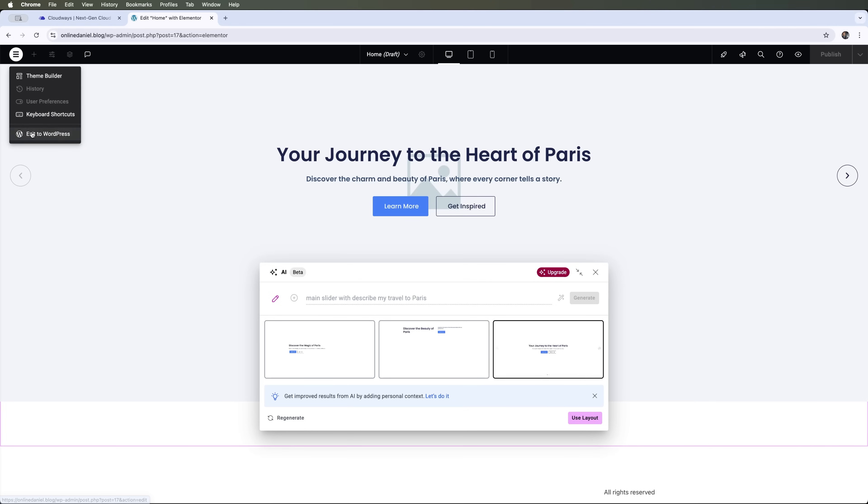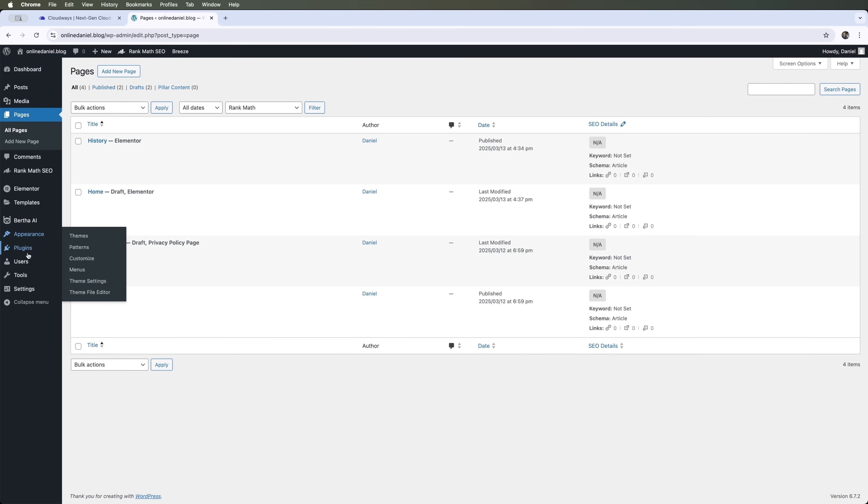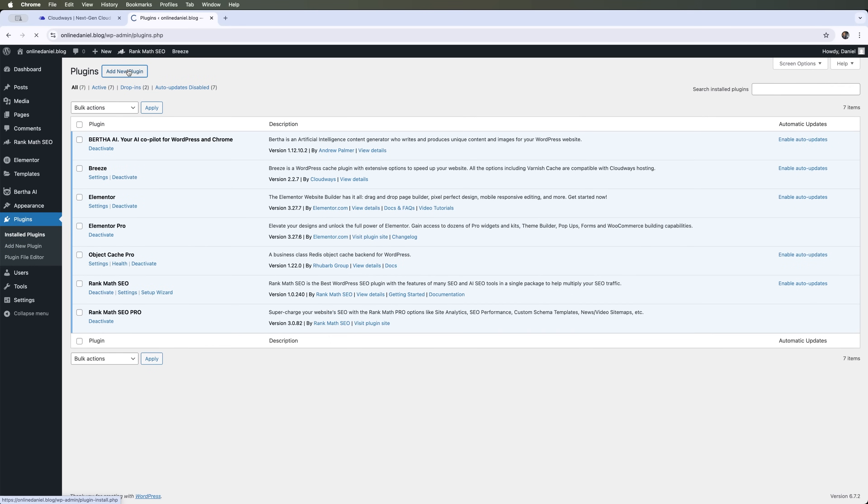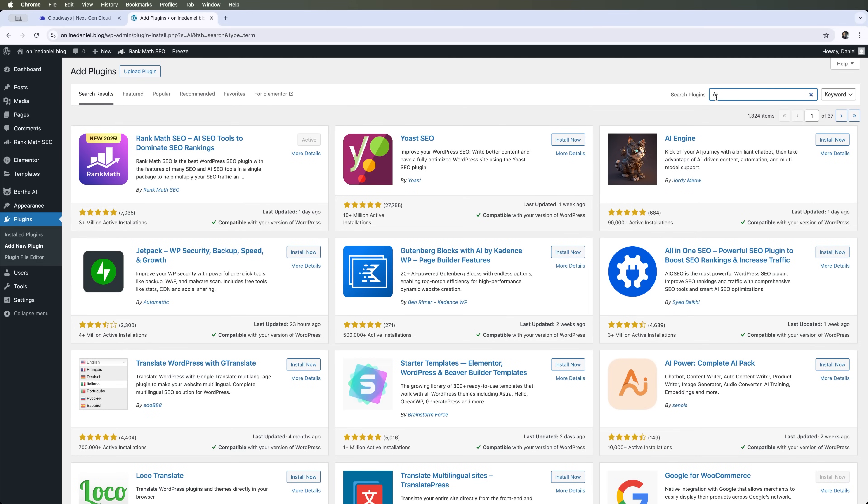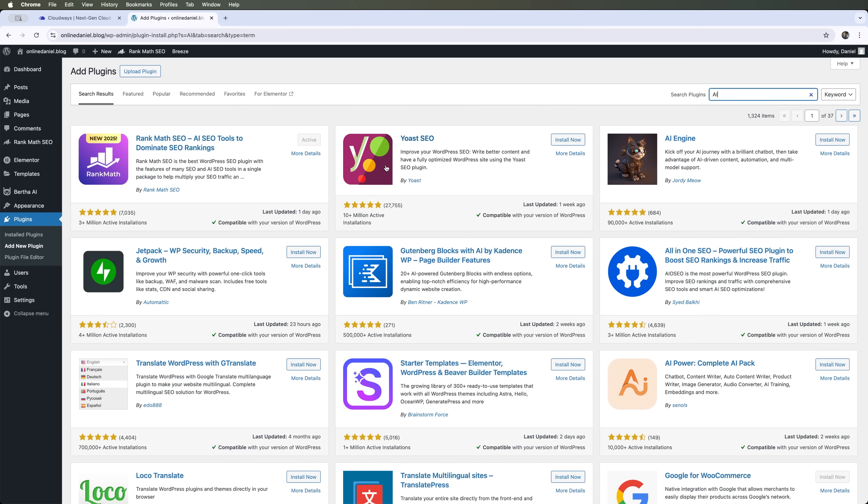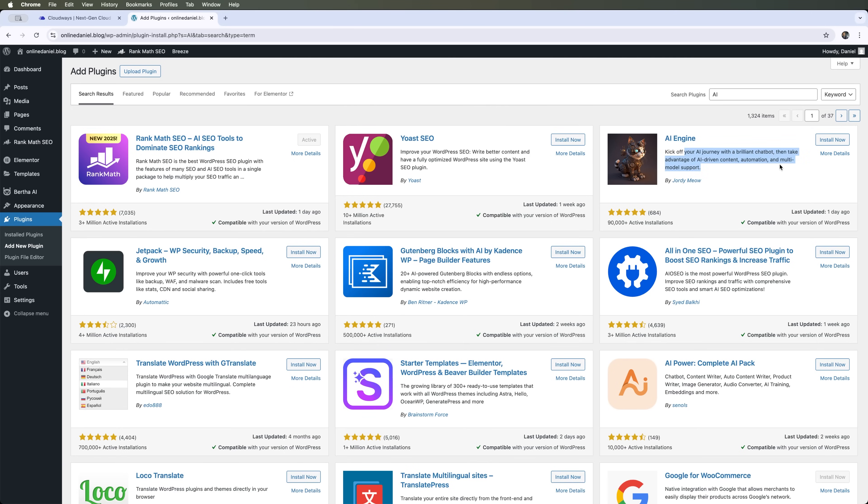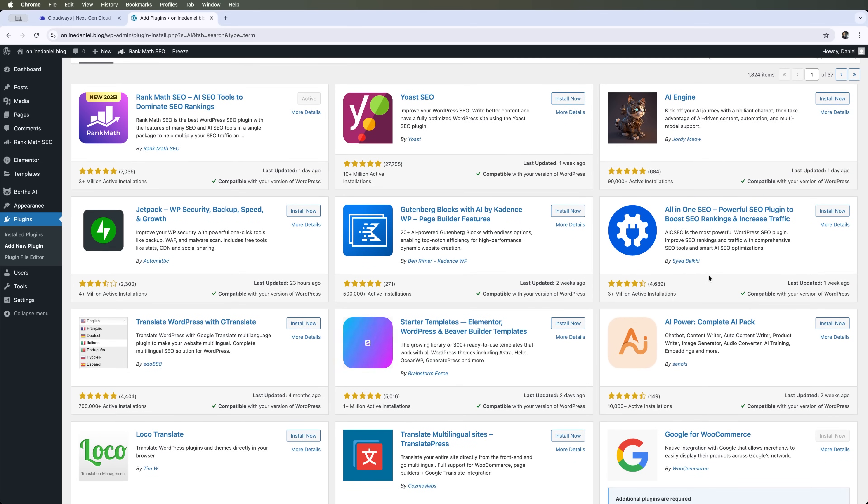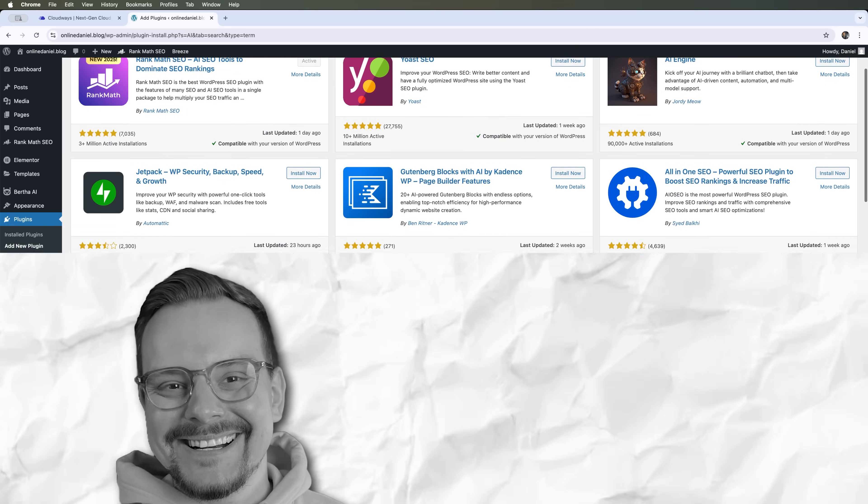There are also many plugins available for WordPress that we can use alongside AI features. For instance, in the plugin store, we can search for AI and see what the WordPress App Store recommends. This includes Rank Math SEO, which we just talked about. For example, we can use a chatbot for content generation, automation, or multi-model support. In other words, we can see that there are a lot of AI plugins available that we can use to optimize our website.